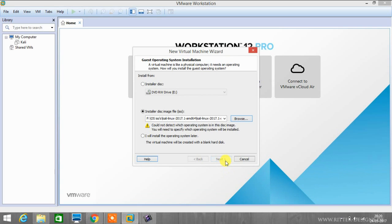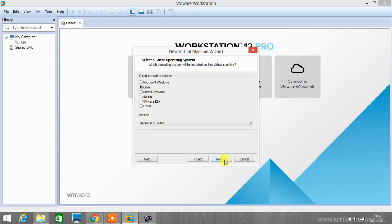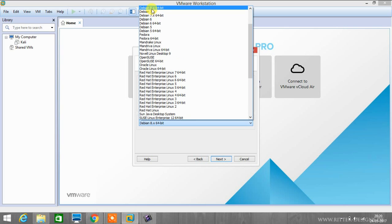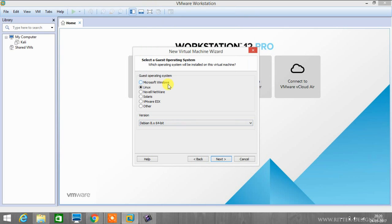As it's a Linux-based operating system, so we will select Linux. And for the version, there is Debian 8.x 64-bit. This is our version for Kali Linux. If you have downloaded 32-bit version, select Debian 8.x 32-bit in the version. Then click next.